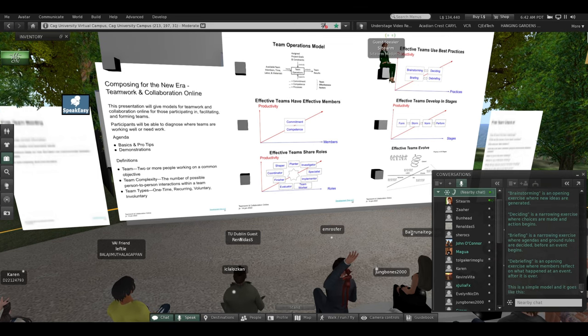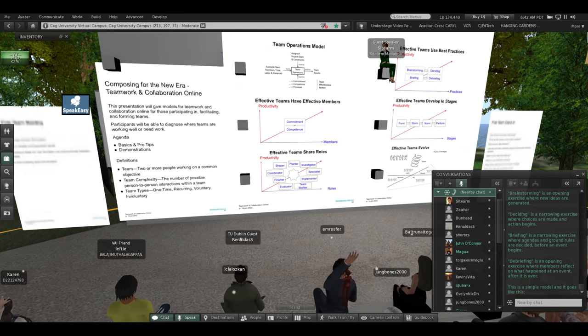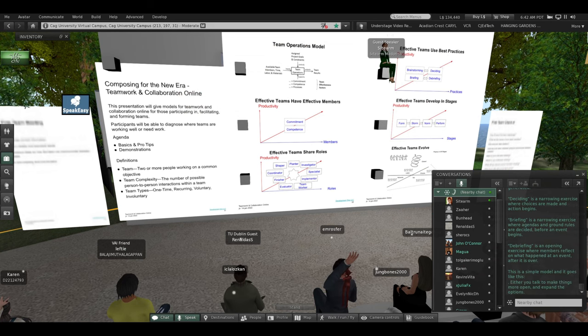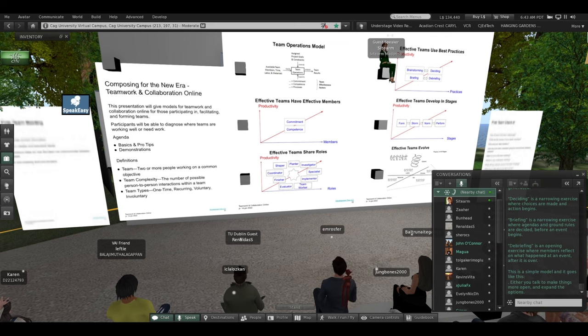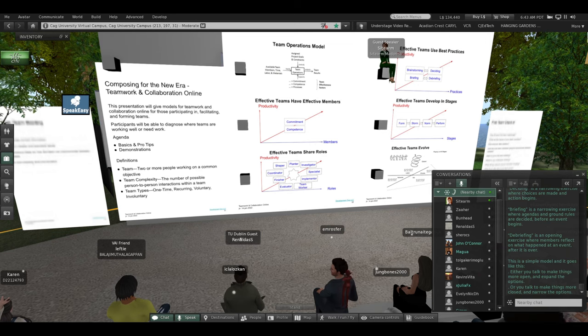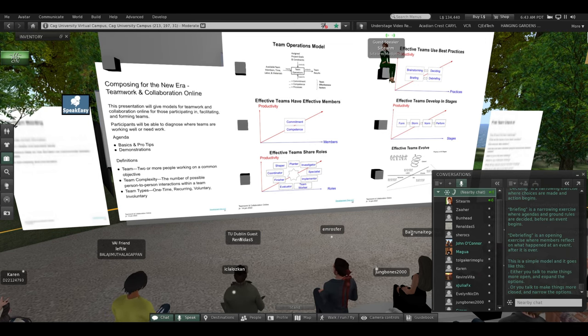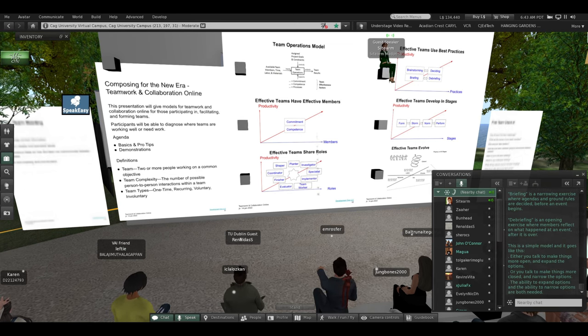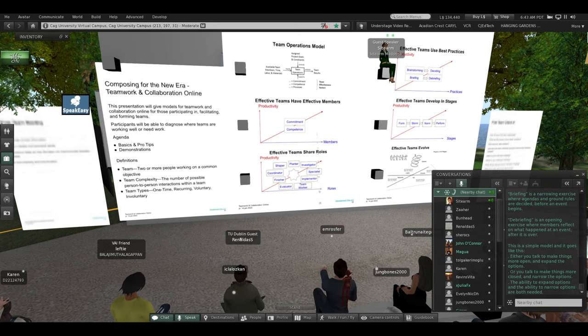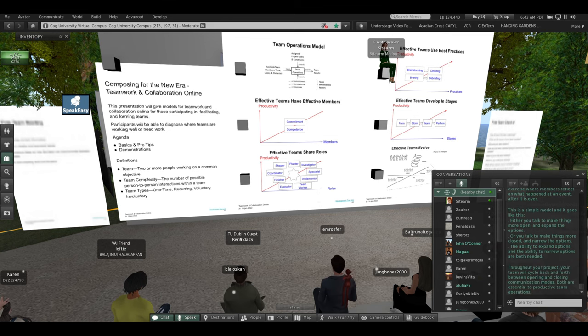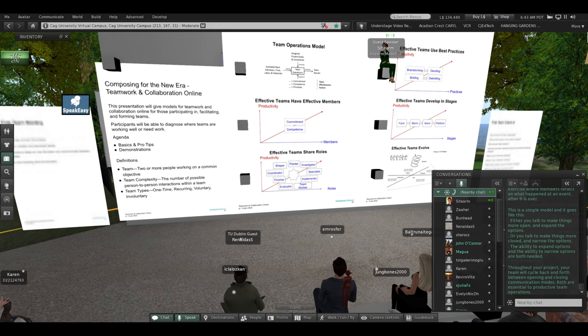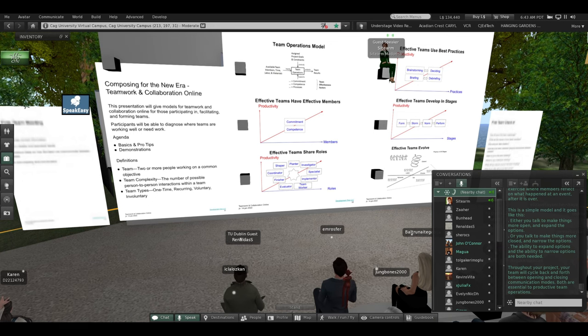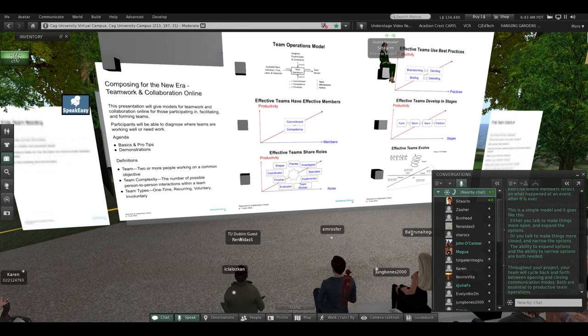This is a simple model, and it goes like this. Either you talk to make things more open and expand the options, or you talk to make things more closed and narrow the options. The ability to expand options and the ability to narrow options are both needed. Throughout your project your team will cycle back and forth between opening and closing communication modes. Both are essential to productive team operations.